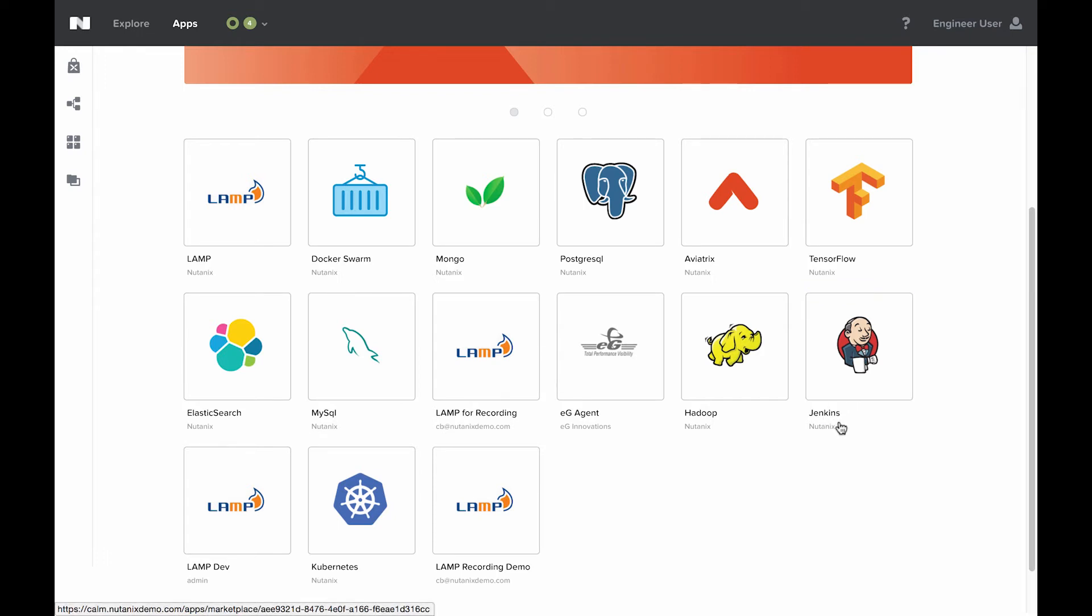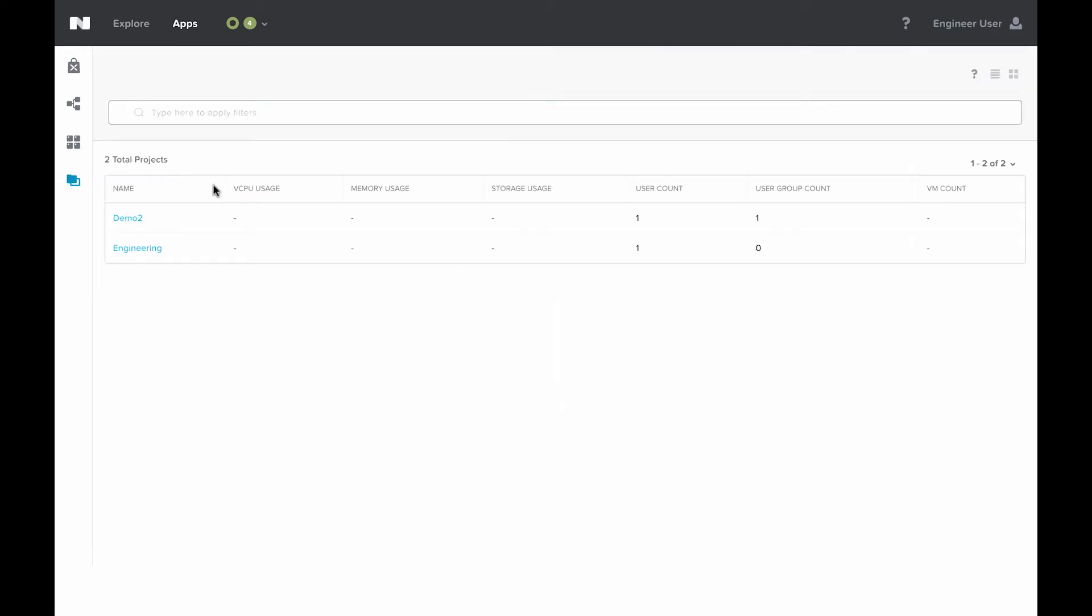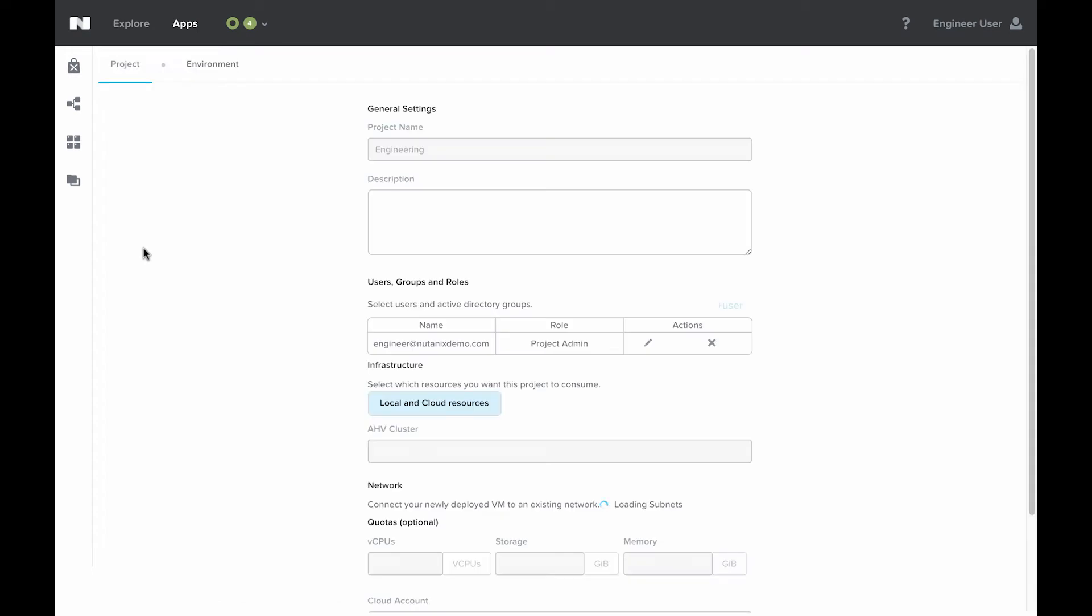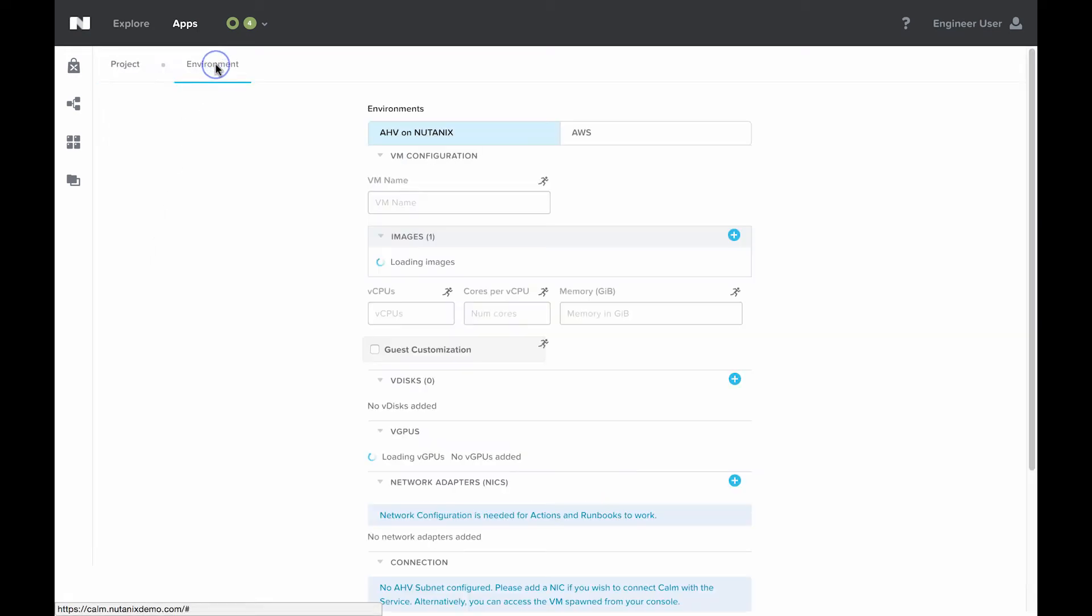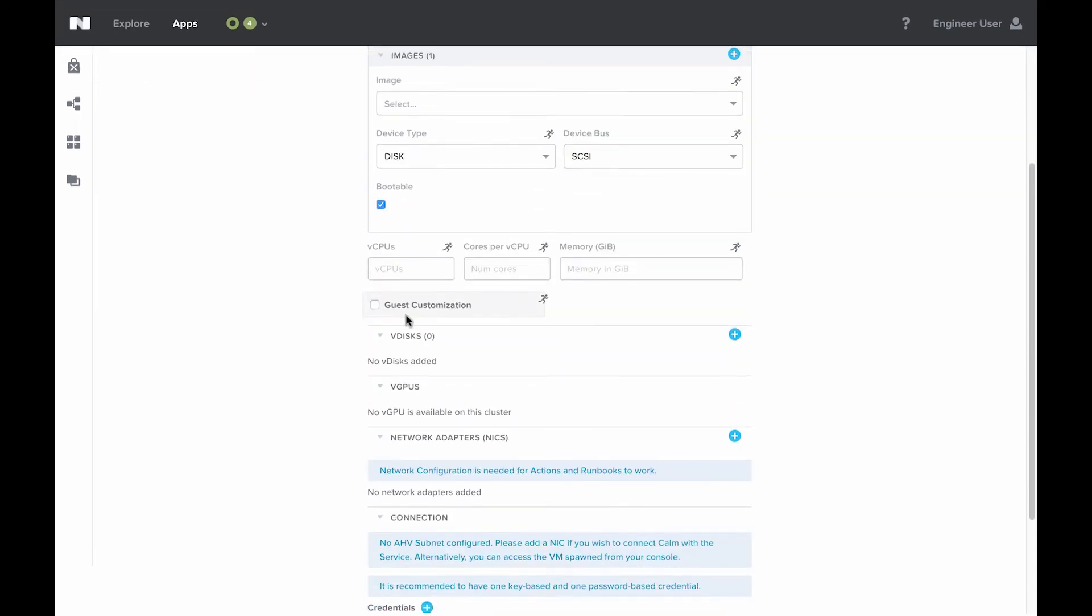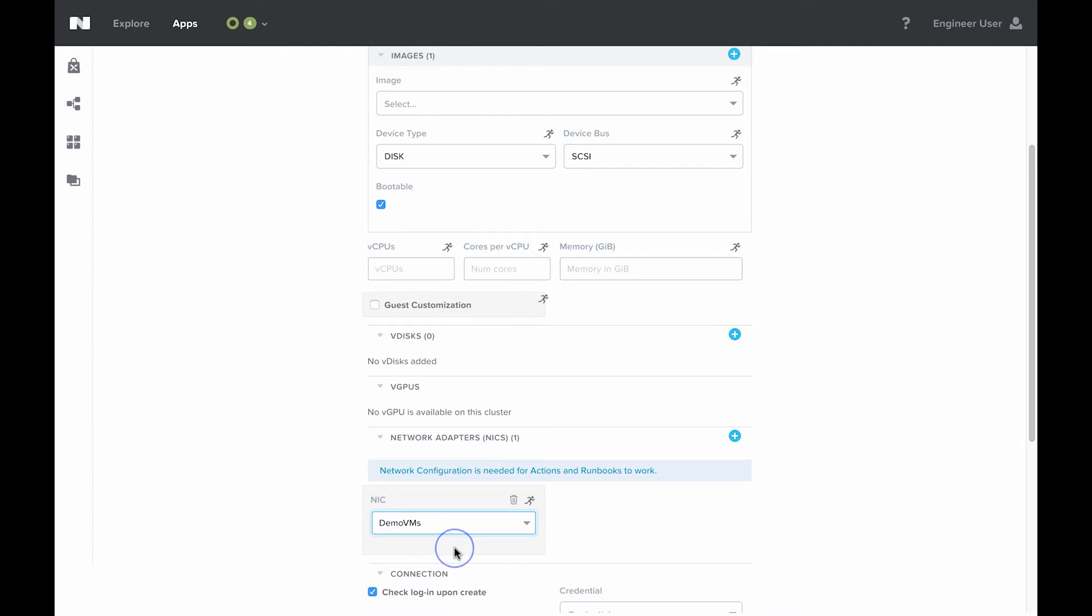Before we hop into that actual deployment, we're going to need to do one thing that is required for marketplace launches, which is to create the environment section in projects. If I click on the projects icon, I'm going to come to the engineering project, and then click on environment at the top. We're going to be configuring the AHV on Nutanix environment section. Again, this is required for all marketplace launches. Essentially this defines information about your Nutanix blueprints at the project level. This allows Calm to know specific things about your environment. For instance, the network adapters. Calm actually is going to need to know which network to deploy these applications on. So we'll start there. We'll go ahead and select the demo VMs network.